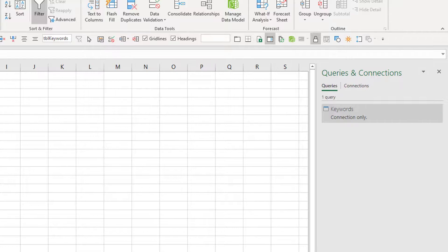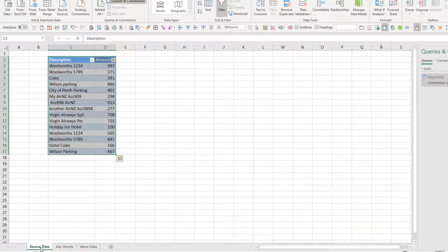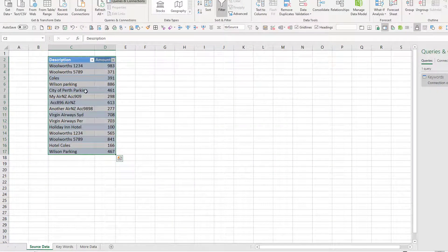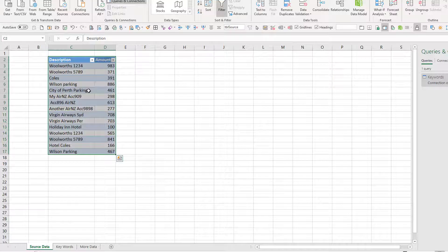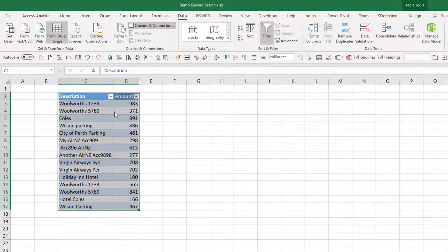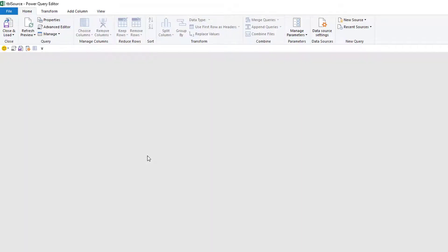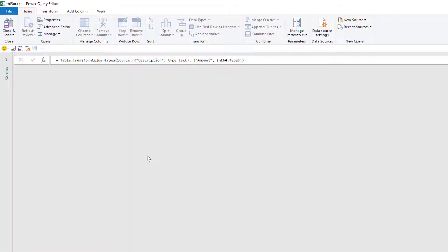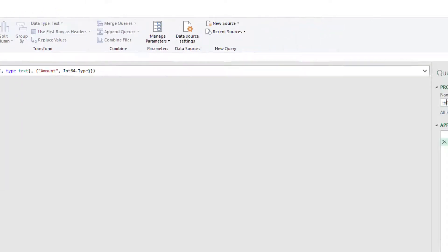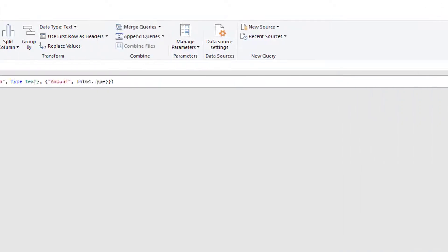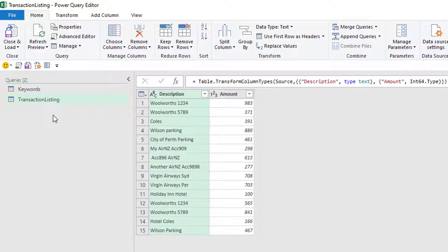Here's my keywords table. I'll quickly repeat that for my description table and my source data, from table range. Here's my transaction listing. There's my transaction listing and there's my list. OK.